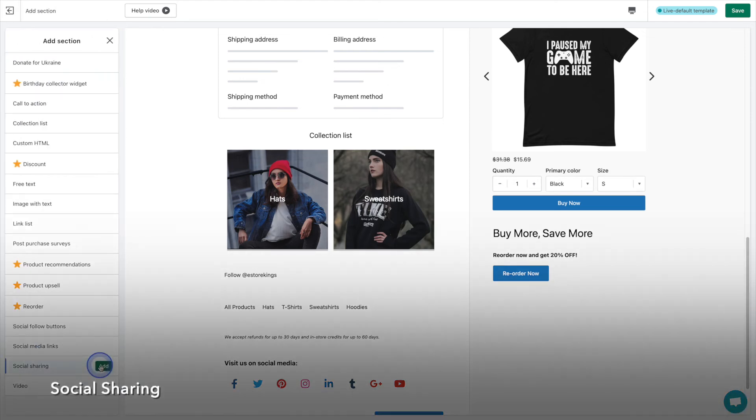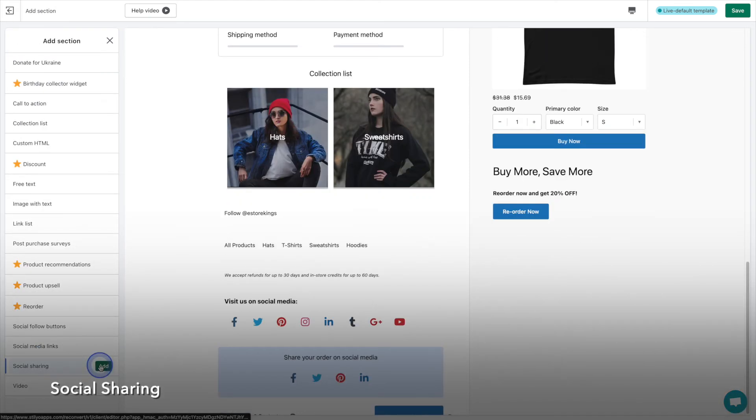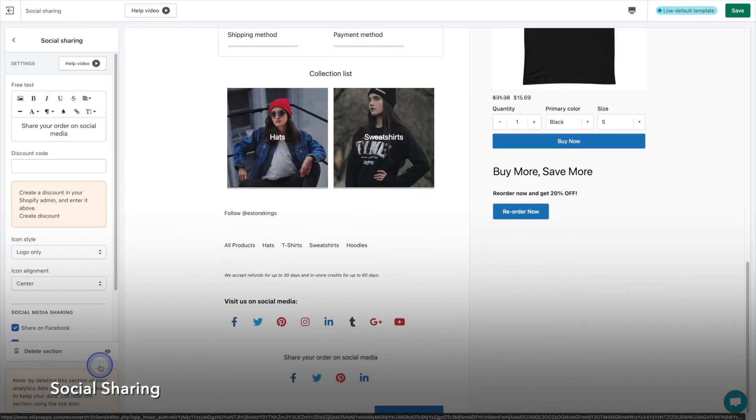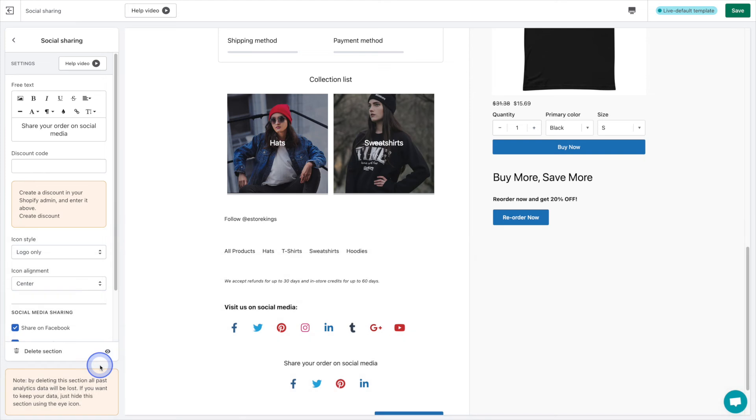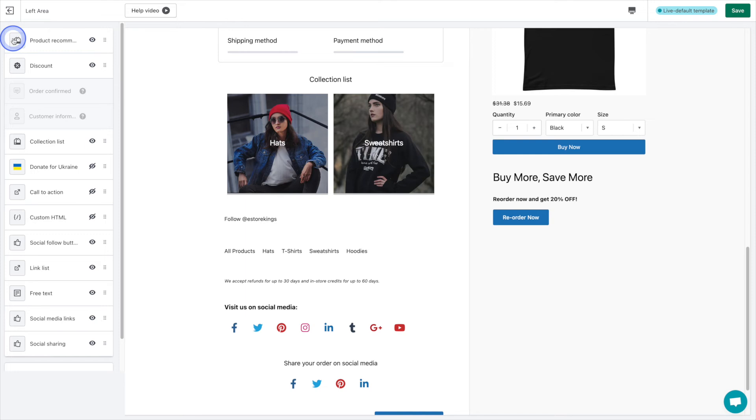The social sharing section takes it a step further and provides a way for customers to proudly share their recent purchase. This helps promote your store through word of mouth, which of course is a very powerful tool.